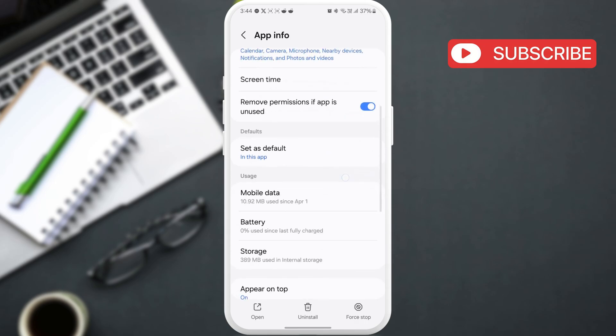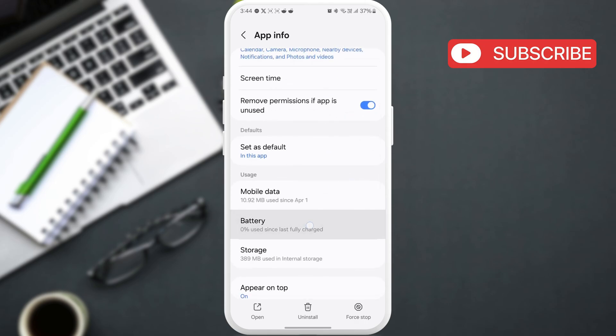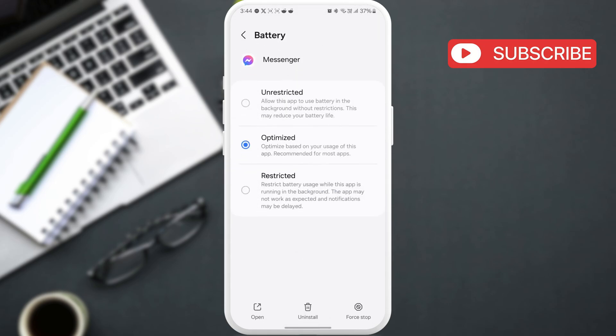Scroll down and tap on battery. Select the optimized or unrestricted option.